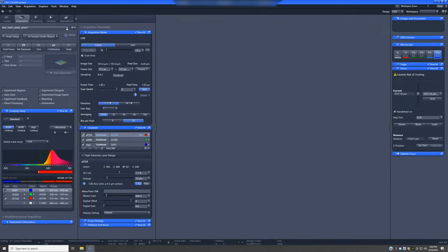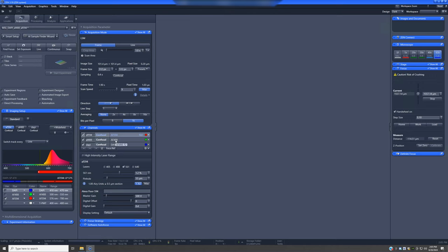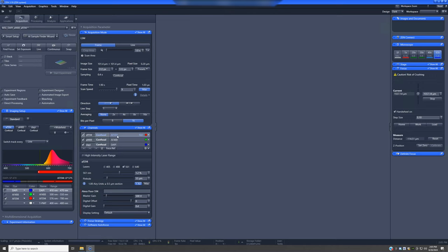Once you have decided on the proper acquisition setting and set the pinhole size correctly, we're ready to start optimizing the channels. To do this, we're going to make sure that all of them are clicked, and we are going to select one channel at a time by clicking on their names, as shown here, and click the live button.